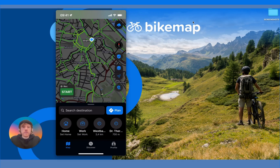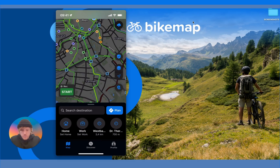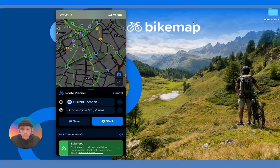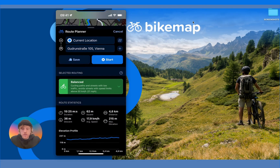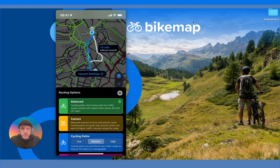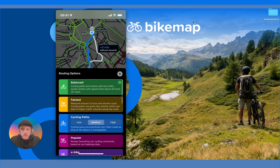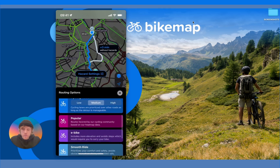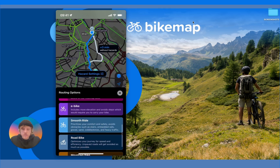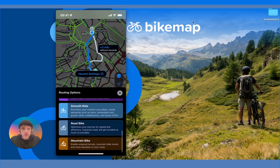Now we'll go through how to choose a routing option. When you create a route you will see the routing selection here. We actually have eight different routing options to best suit your needs: Balanced, Fastest, Cycling Paths, Popular, E-bike, Smooth Ride, Road Bike, and Mountain Bike.